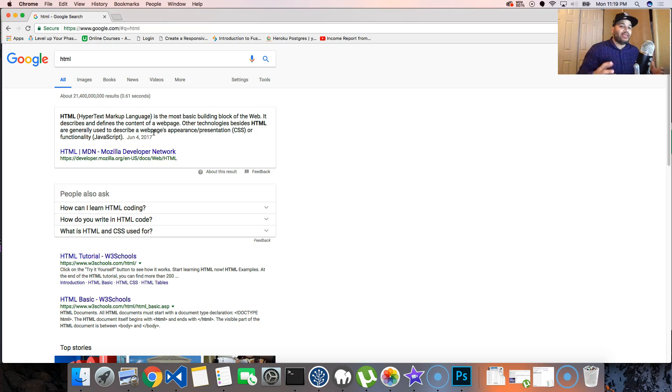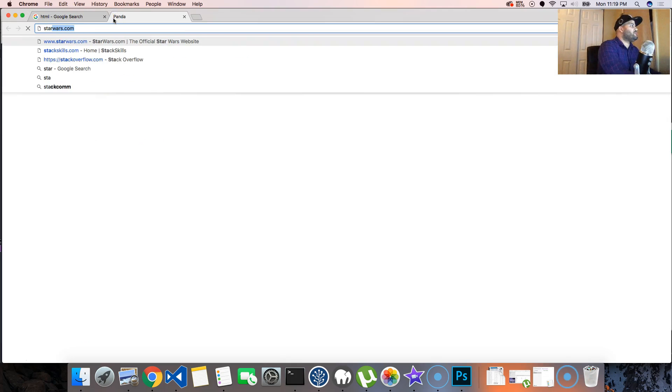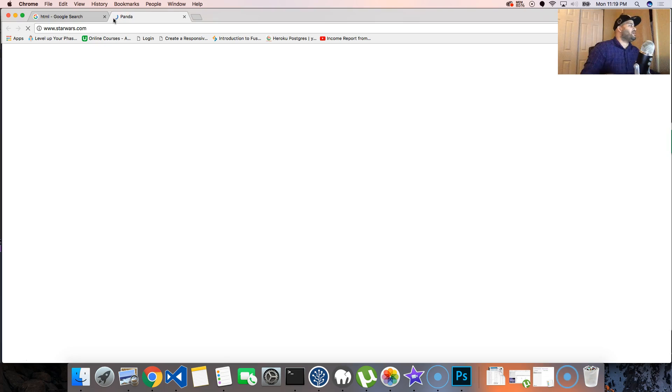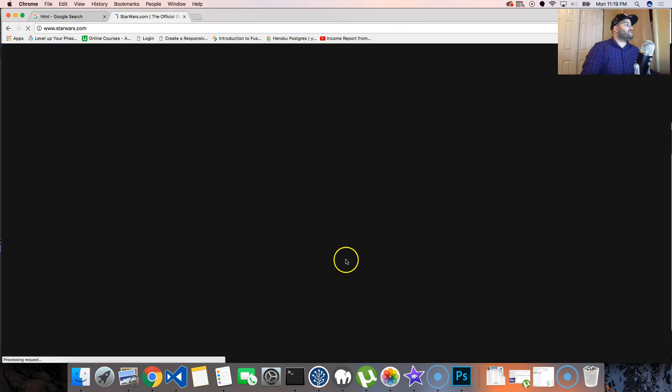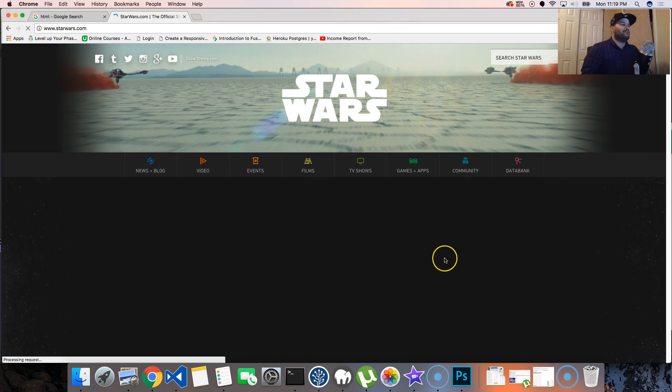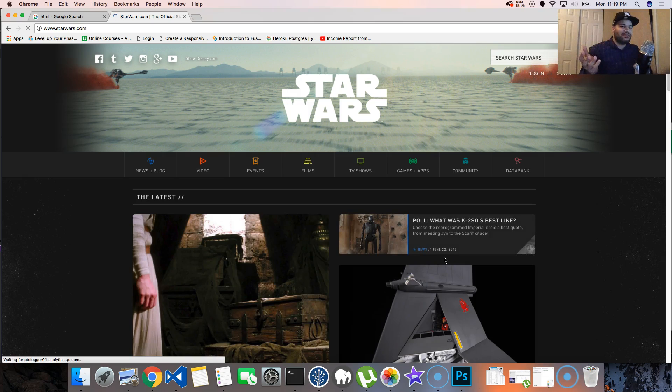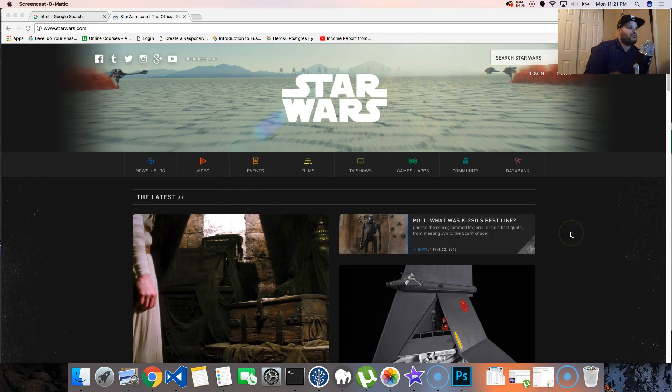The web is made with HTML. Right now, let's say an example - we search Star Wars. We go to StarWars.com. You come to this page. It's a beautiful page. I love Star Wars.